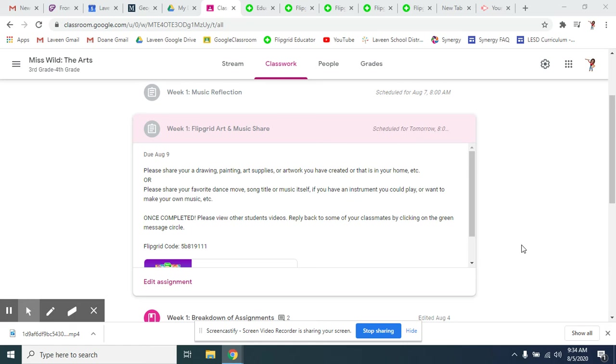Hello, you guys. Miss Wild here. I just wanted to show you really quick how you can reply back to some of your classmates and then just another quick few little things about Flipgrid as well.